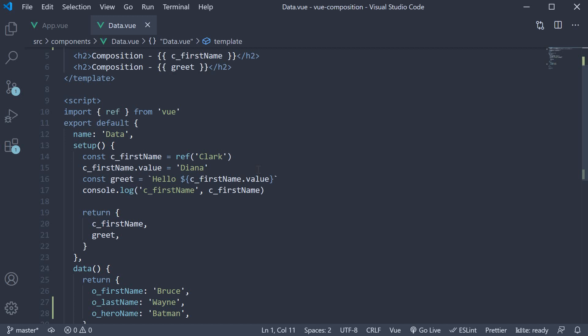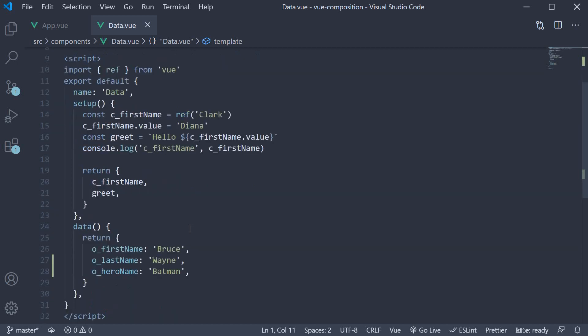Now to get us started, I've added some code into our data component. In the data option, apart from first name, I've added a last name and a hero name. So we have Bruce, Wayne and Batman.